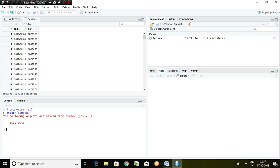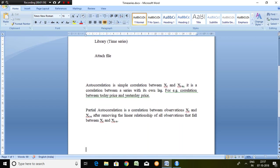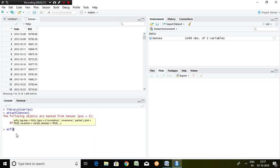The major components of a correlogram are the autocorrelation function and the partial autocorrelation function. So how to run the autocorrelation function — that is the major component here. Let's put the command: ACF and the series name BSE. Enter.